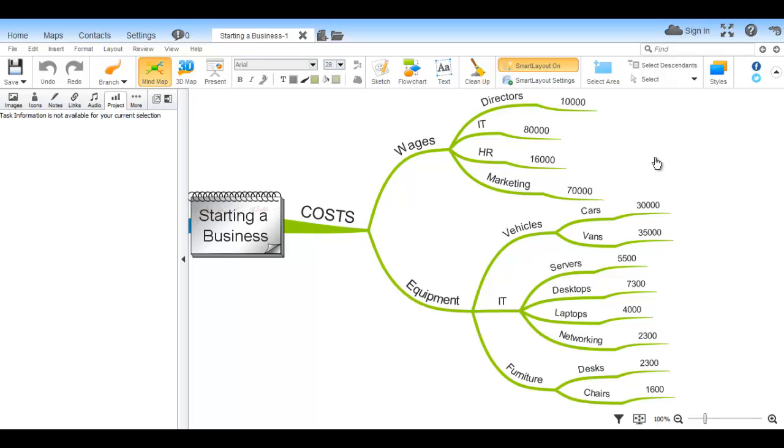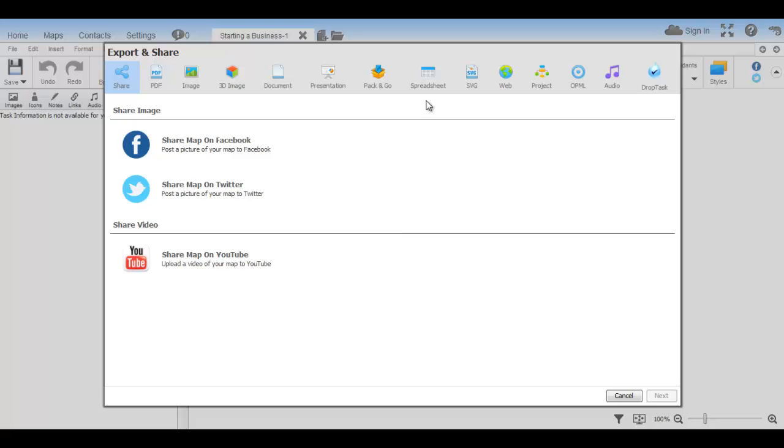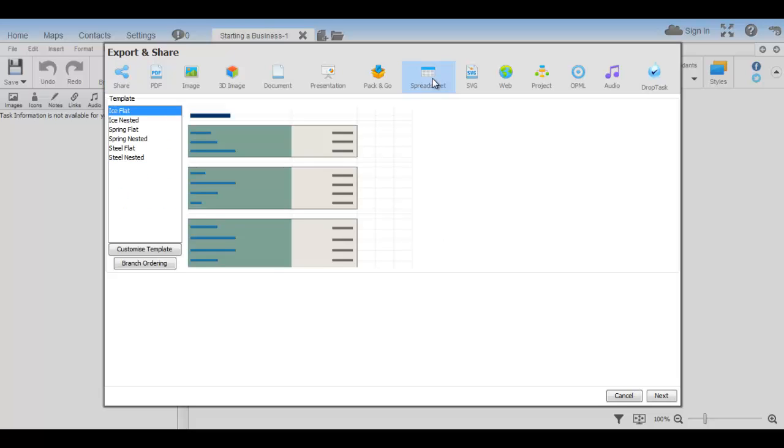To export to Mindmap as a spreadsheet, navigate to File, Export and choose Spreadsheet from the list.